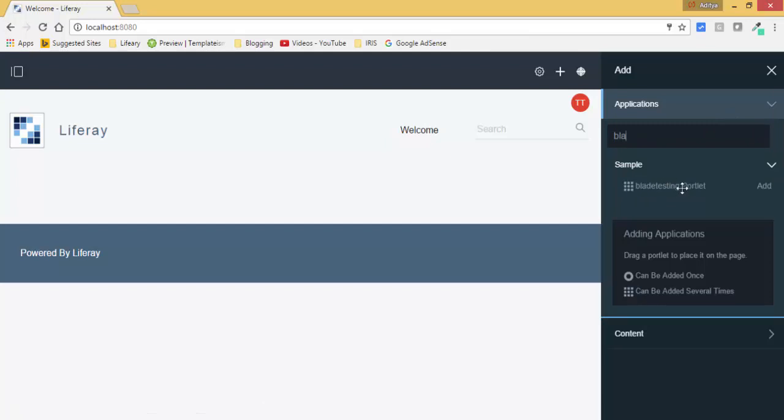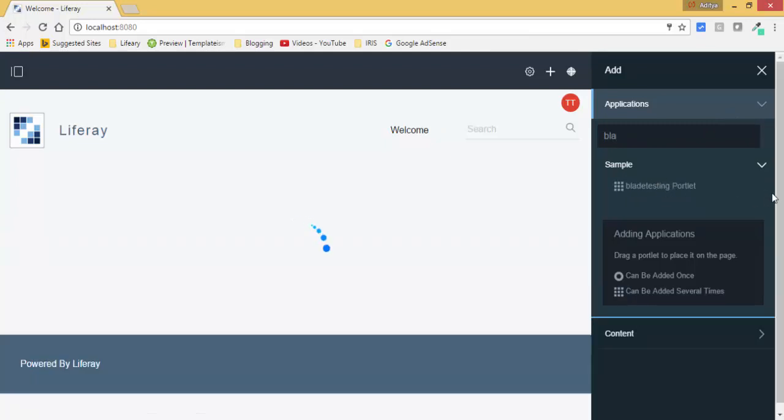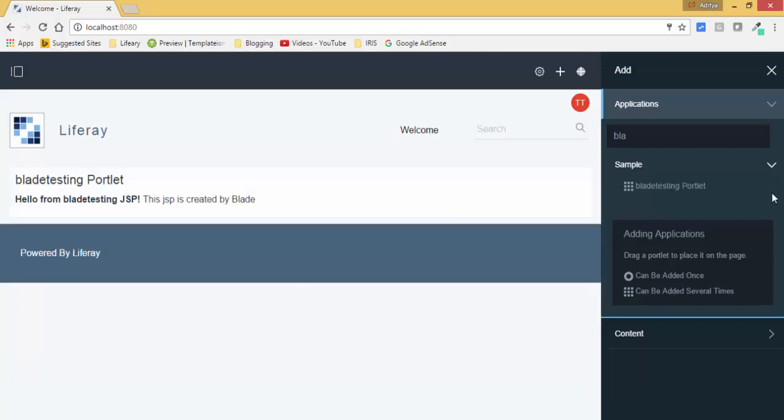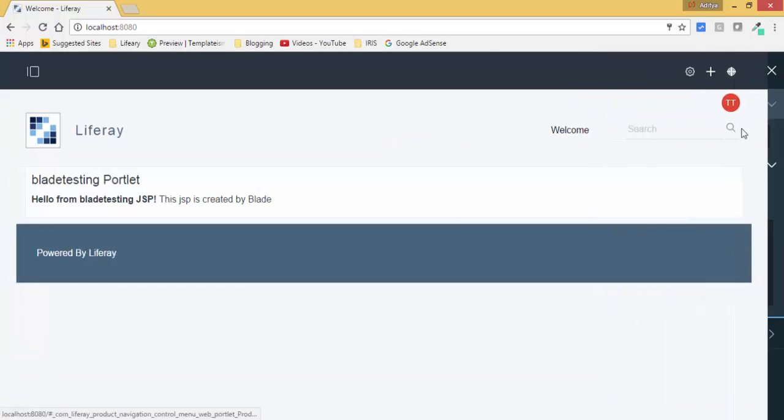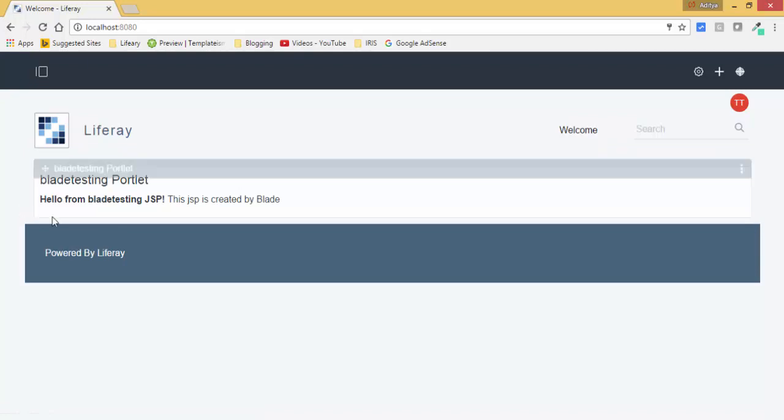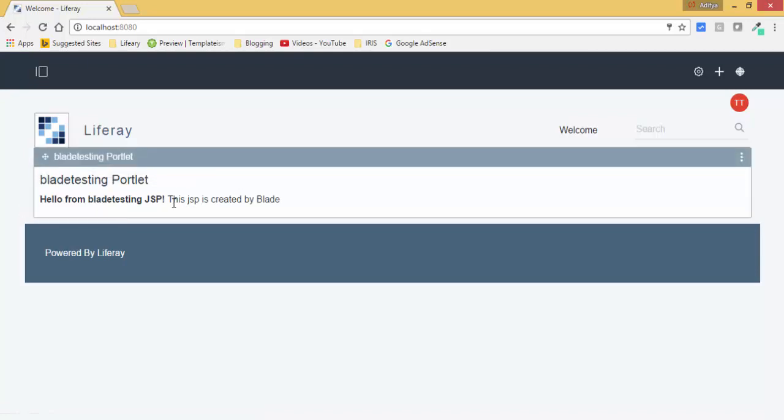So this is available. Click on this add. And that's it. So this JSP is created by Blade.